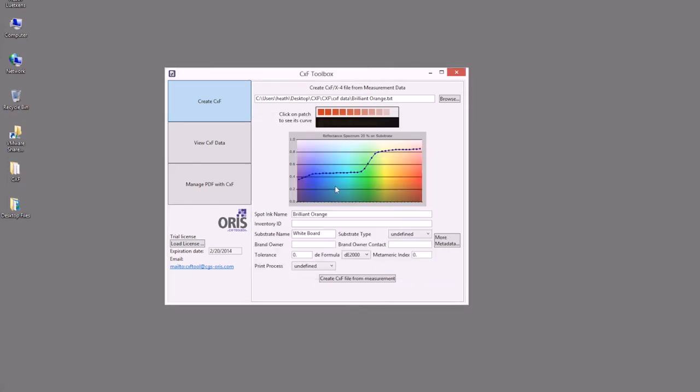Once I've set all the data that I would like to include into the CXF4, I can then save this file.